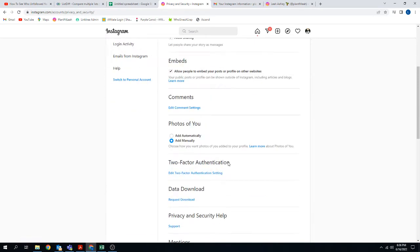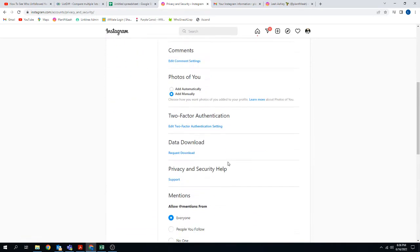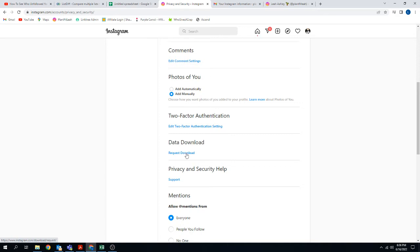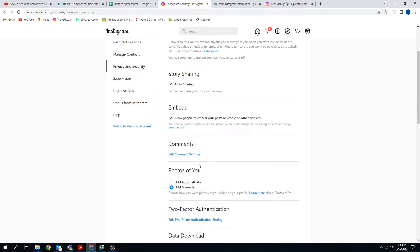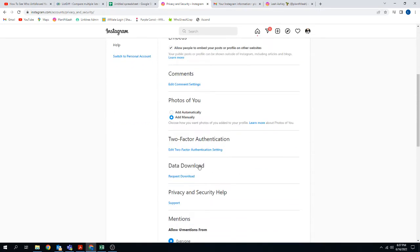And then from here you can scroll down and do data download and request a download. You'll have to put in your email address and I think it may have you verify it or something. You put in your email address and then it will email you your data and it can take up to 48 hours. So it's not just going to be immediate right away, but you'll probably generally get it within a day or so. So that's the first step.